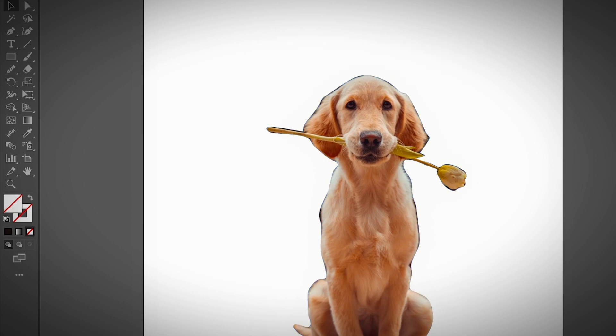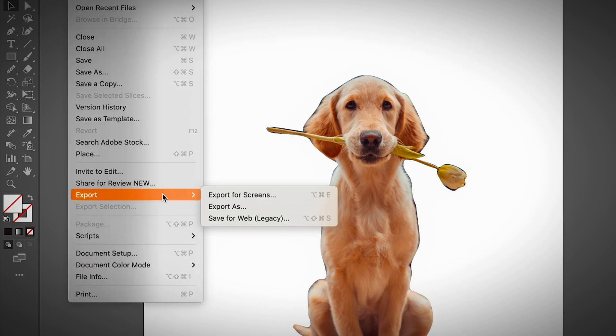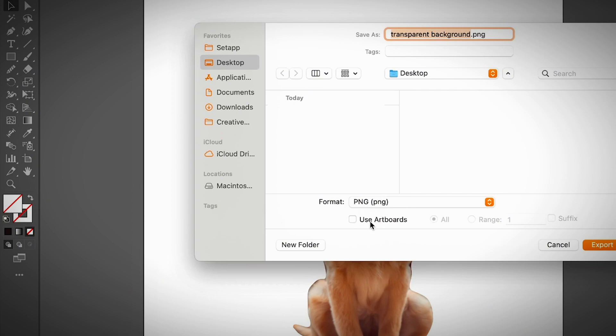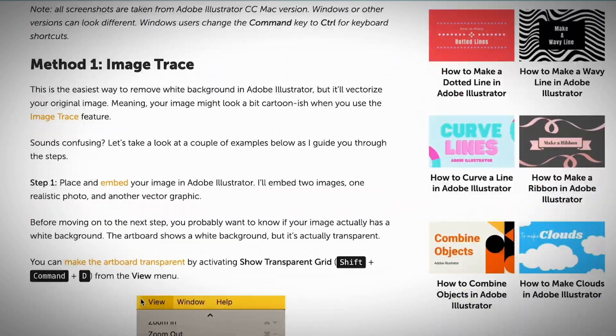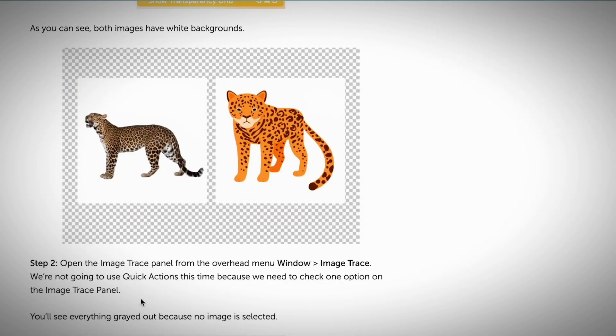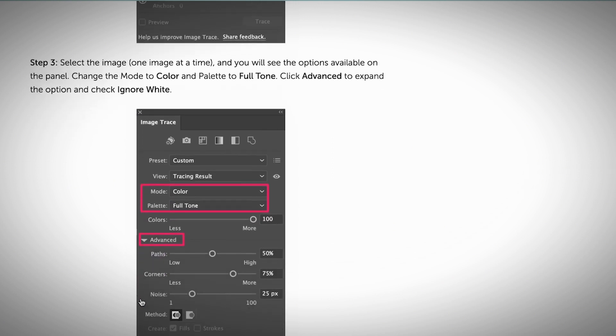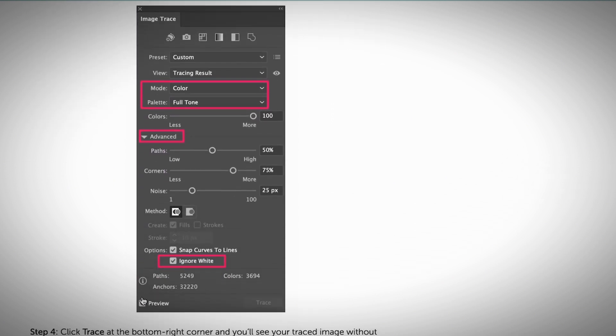If you want to save the image with a transparent background, go to File > Export > Export As and choose PNG as the format. If you find this a bit confusing or I went too fast, I have an article about how to remove backgrounds in Adobe Illustrator, and I also have a course coming up soon where you'll learn more about the Pen Tool, Clipping Mask, and making backgrounds transparent. Remember: to save with a transparent background, choose PNG as the file format and select Transparent Background in the settings.